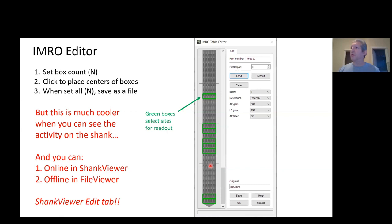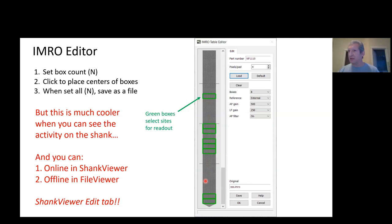It pops up a graphical site selection dialog that looks like this. It's pretty simple to use. You have 384 sites that you have to program, or 384 readout channels. For example, you might choose N boxes to put down where, let's say, N is 4. In that case there'd be 96 channels in a box. These green boxes are where you're selecting sites. You just click on the probe and it puts down a box, and those are the sites that you're going to read out.